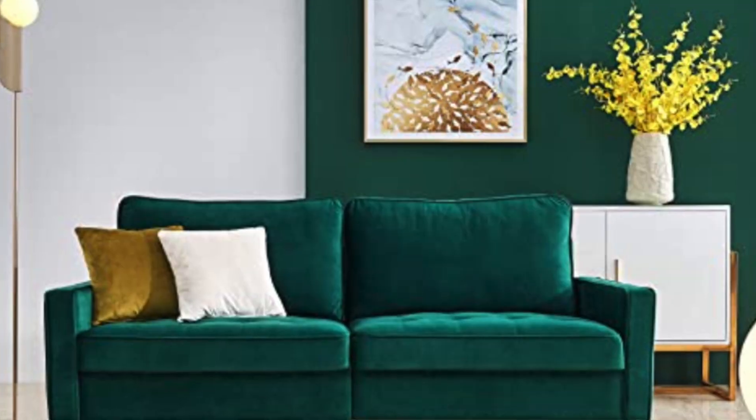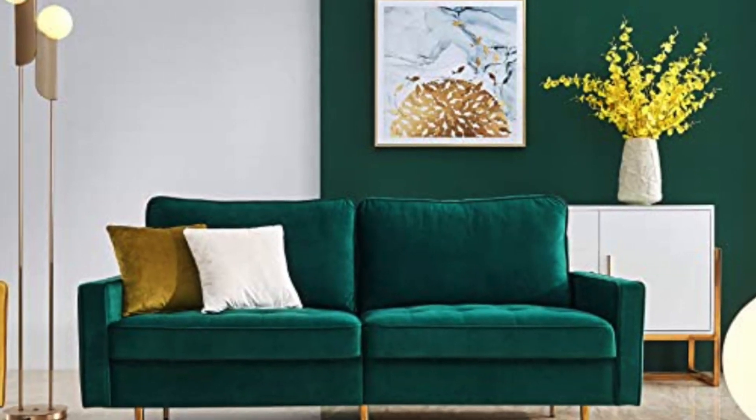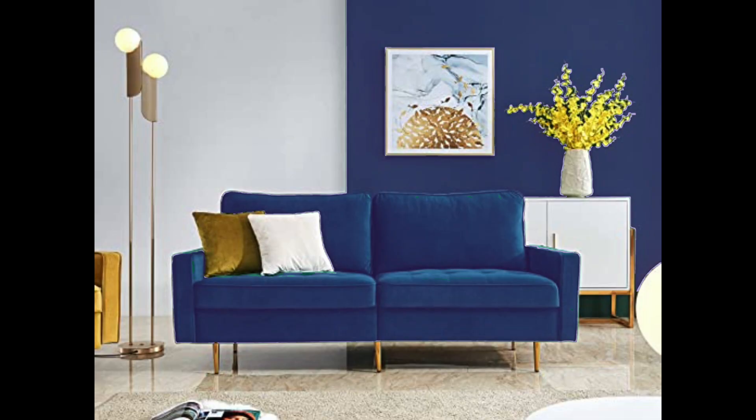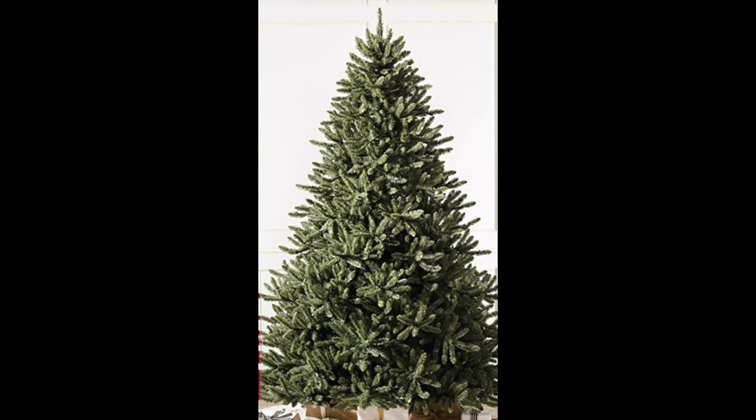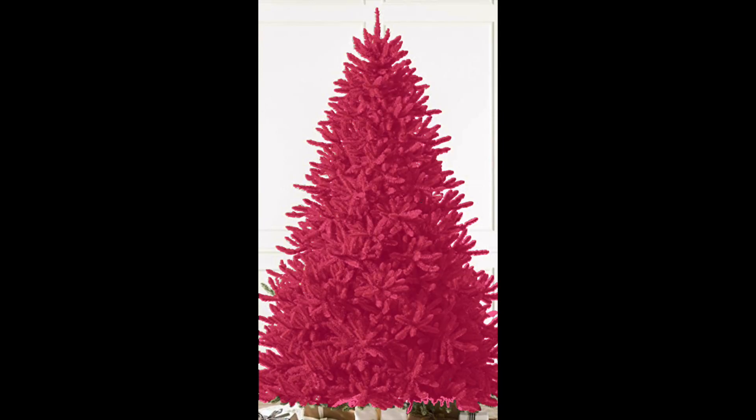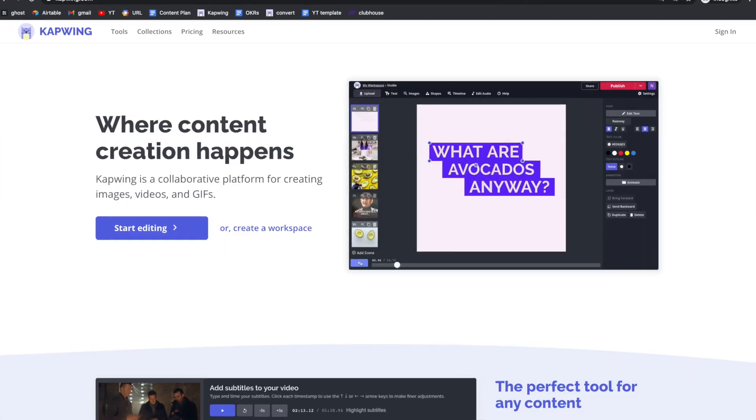Hey, it's Christina with Kapwing. I've got a tutorial on how to change the color of an object in a photo. You can do some pretty cool things with this technique. I have used it to change wall colors and couch colors, but there are a lot of ways you can play with this.